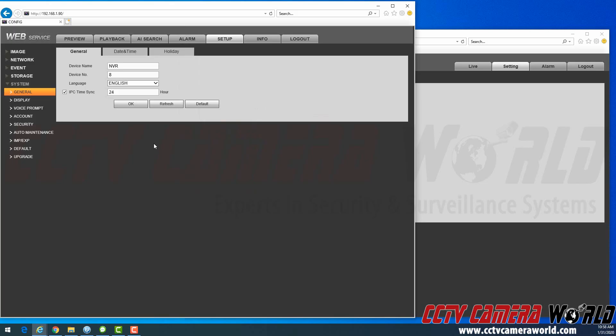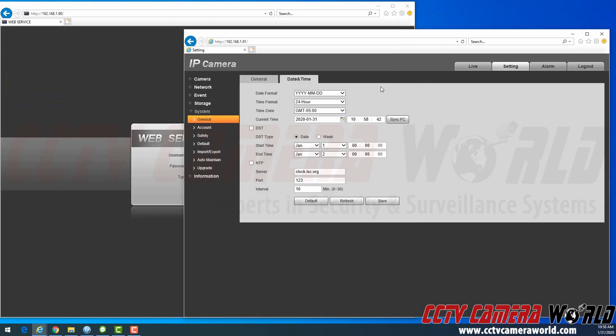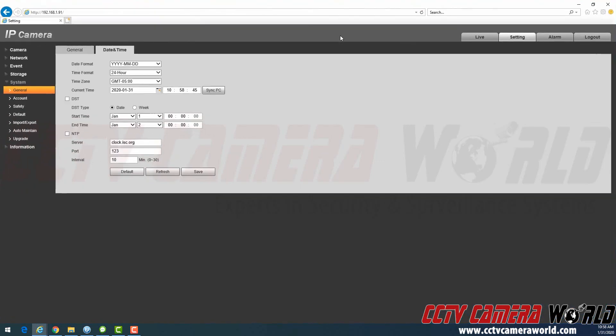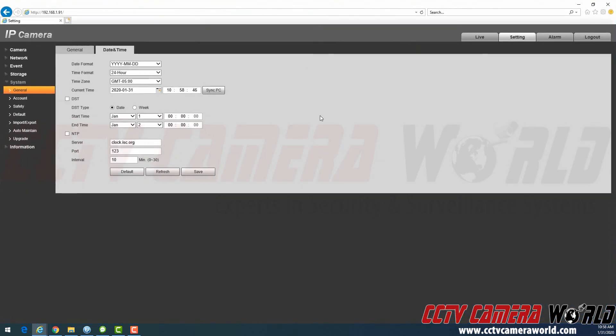So if you have an IP camera system, an NVR system, a security camera system, this is how you set your settings. Now let's say you were using only one IP camera on your network. You did not have an NVR, and let's say you're using it as a standalone. How do you set correct time settings on that?